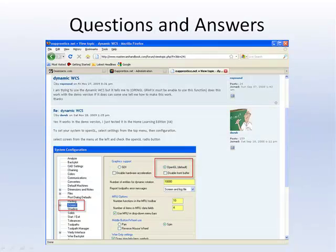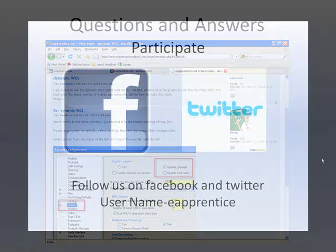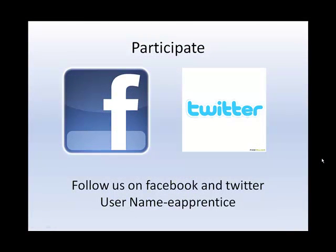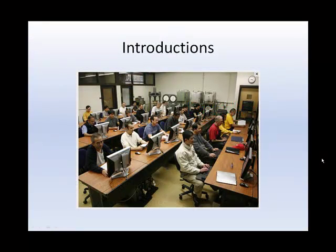Take time to scroll through the topics. If you ask a really good question that will help others, I will build a tutorial and post it on the forum. If you use social networks, follow us on Facebook and Twitter. We've just opened these accounts, but we'll be using them for lots of updates. In both cases, our username is eapprentice. To those of you online, thanks for checking in. For those of you in class, let's go ahead and introduce ourselves.